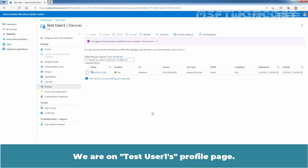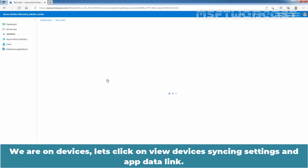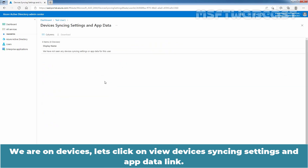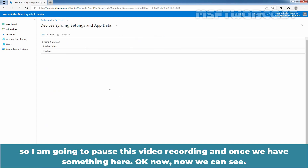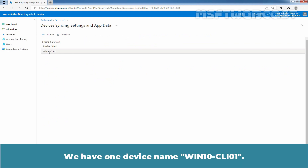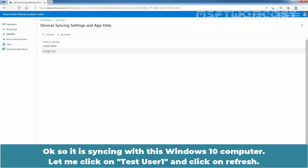We are on TSTUser1's profile page, on Devices. Let's click on View Devices Syncing Settings. Still nothing is there. I am going to pause the video recording and wait. Now we can see we have one device named Win10-CLI01, and it is syncing with this Windows 10 computer.